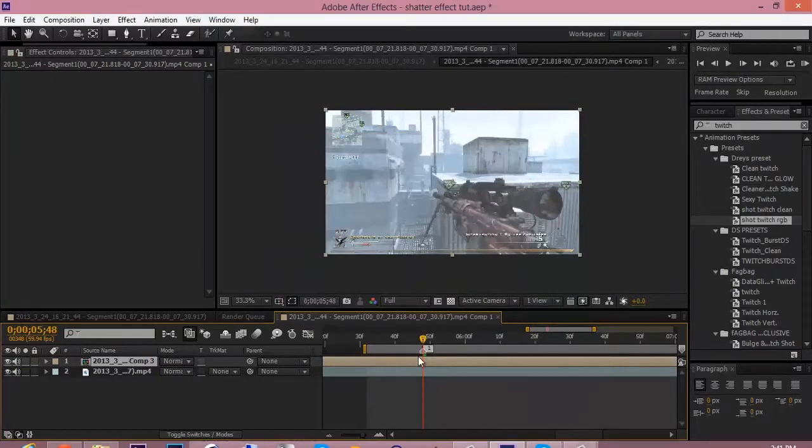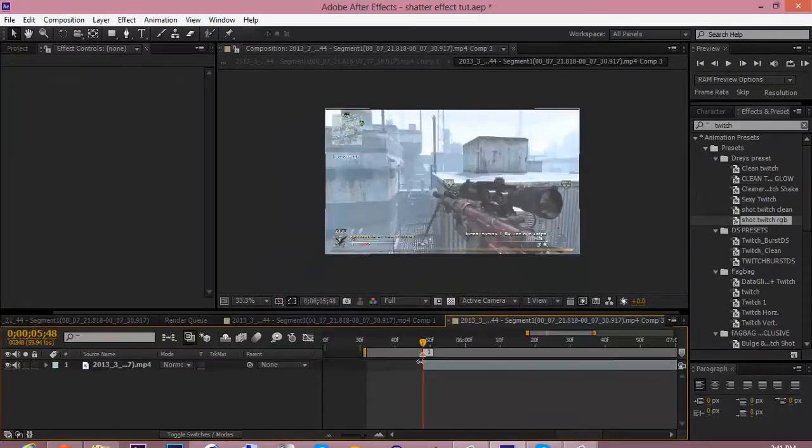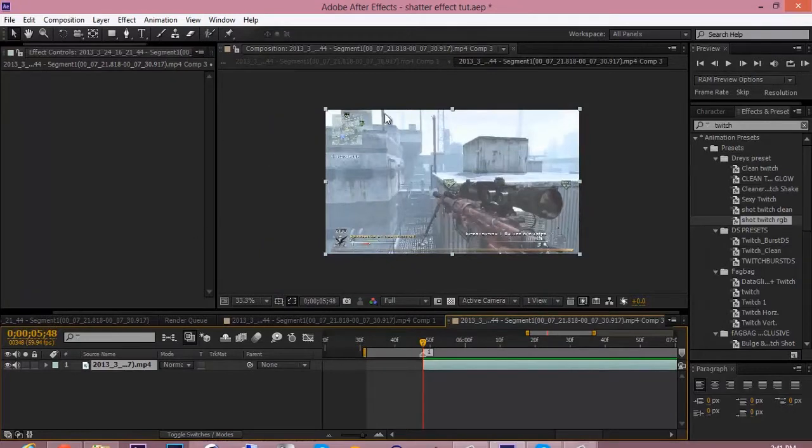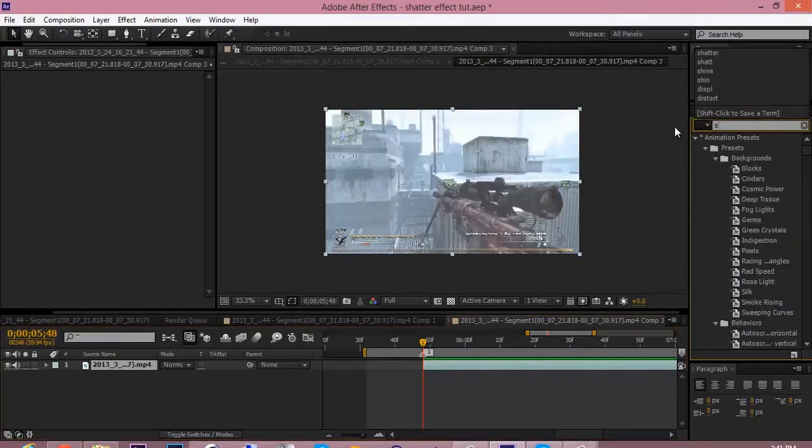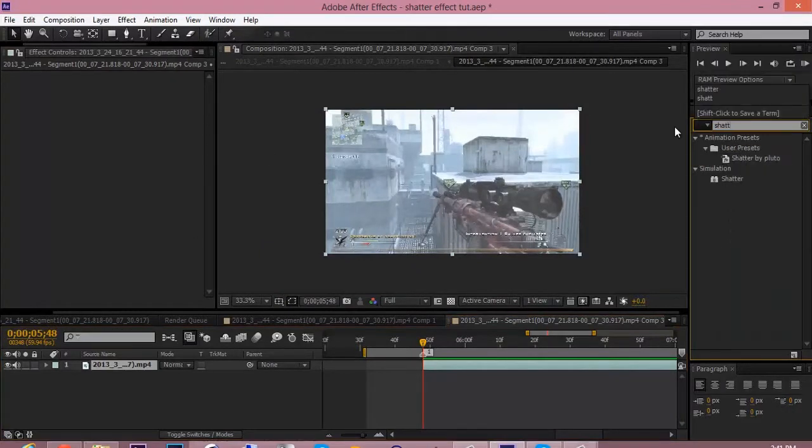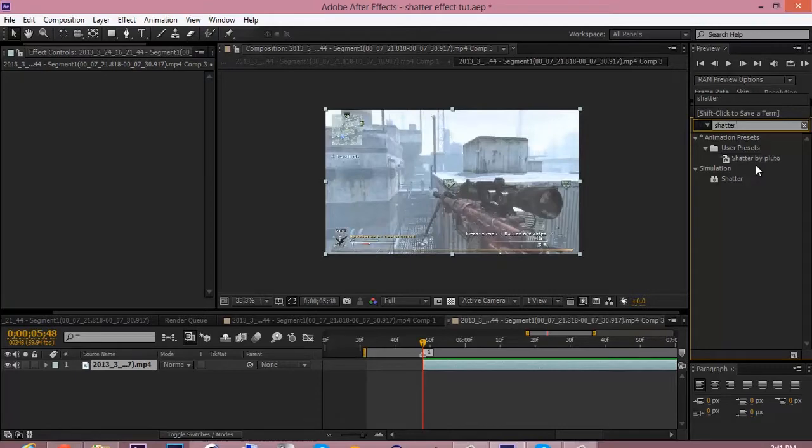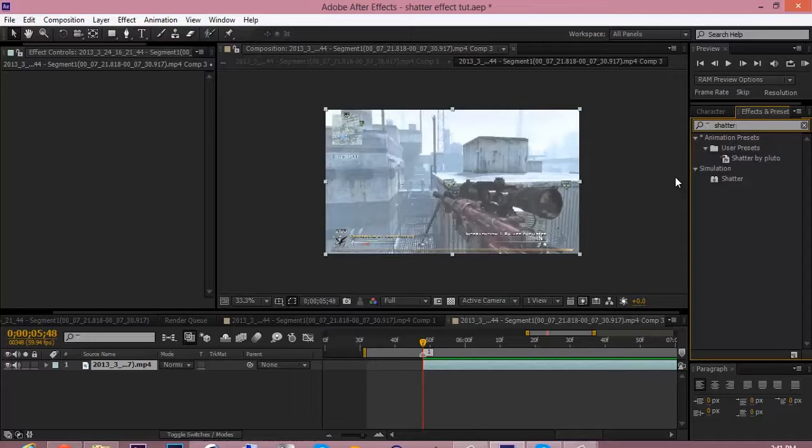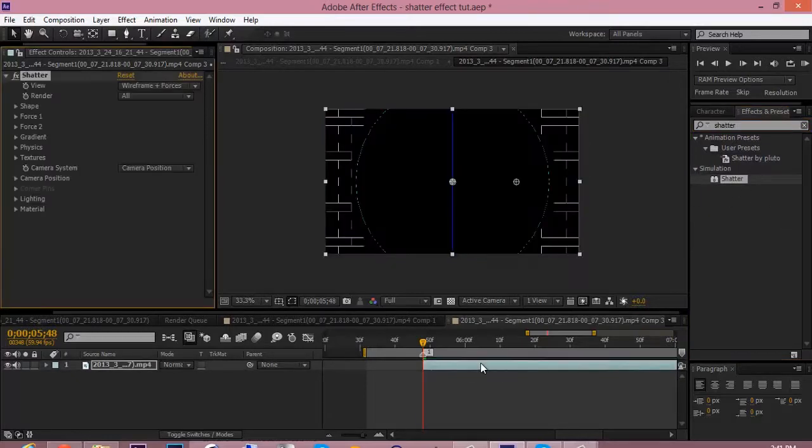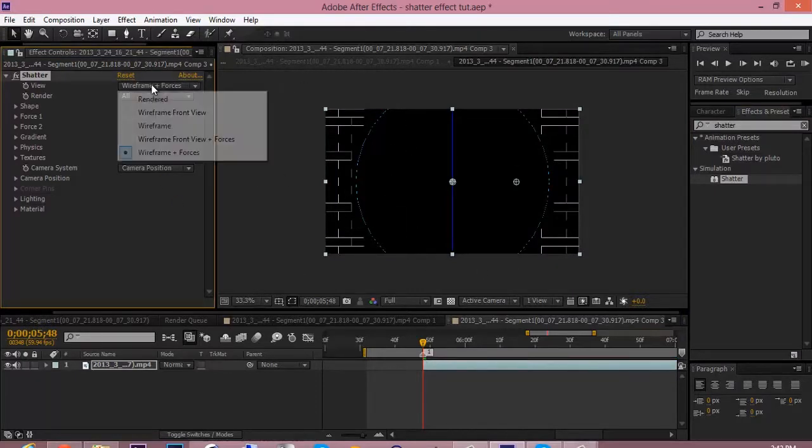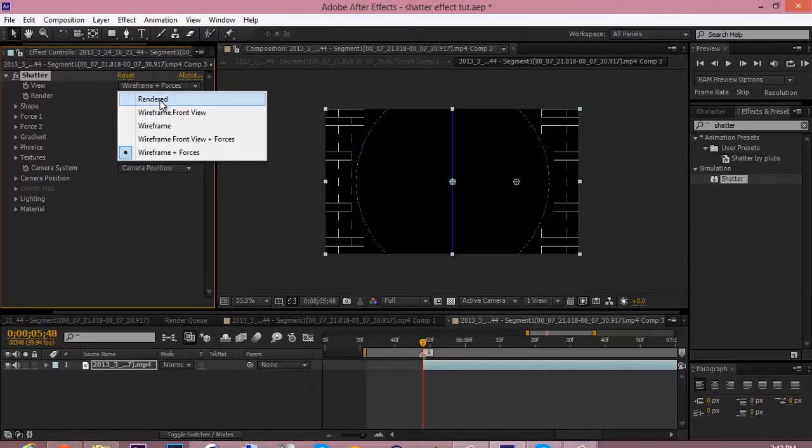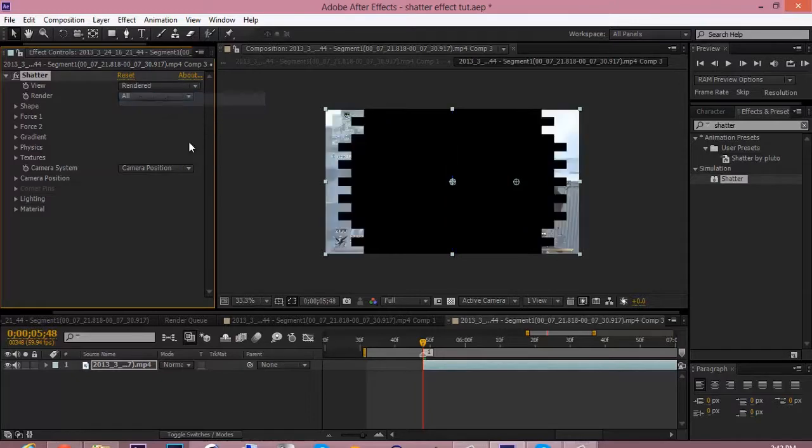So you go into this composition and you add the shatter effect. So type in shatter. I have my own shatter preset which I will be putting out in the description. Maybe. Yeah. So you drag in shatter and you see it's got this funky looking thing. So go to view, wireframe, and change it to rendered.